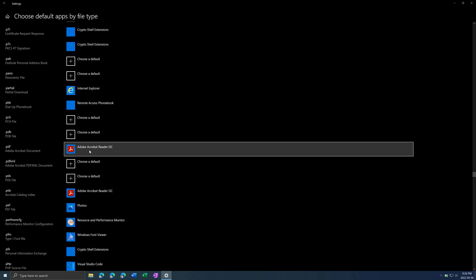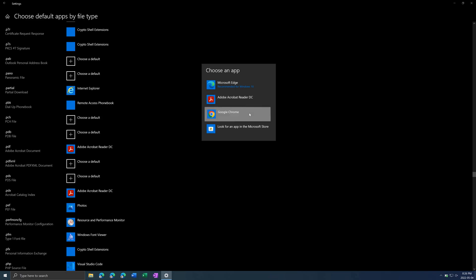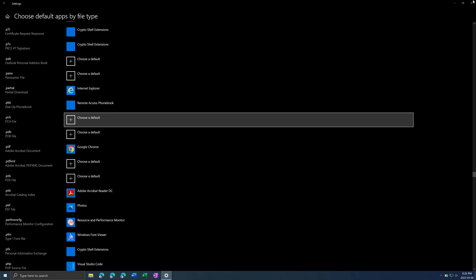Right here. Adobe Acrobat Reader. We can change it for example to Google Chrome. And that will accomplish the same function.